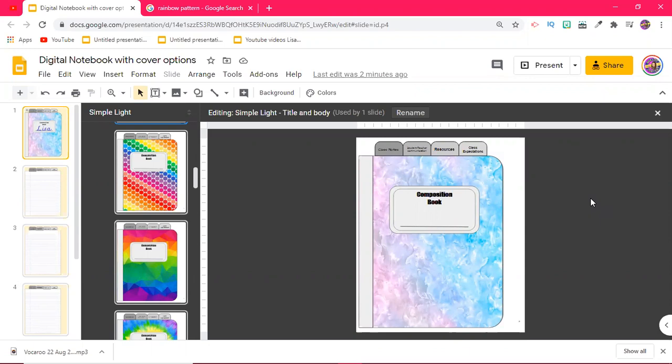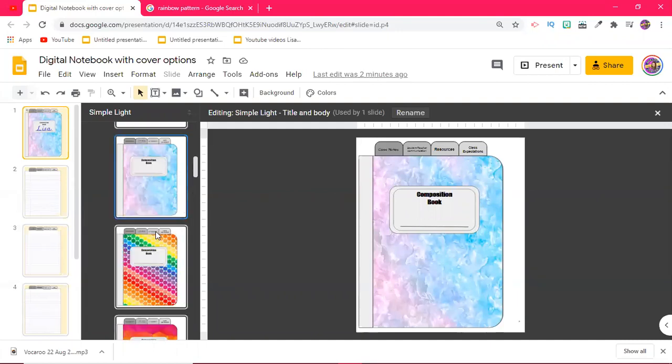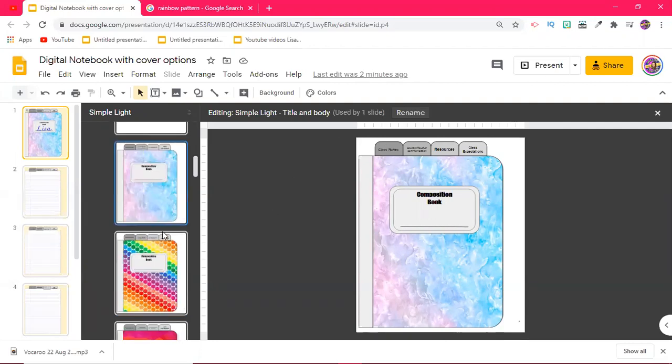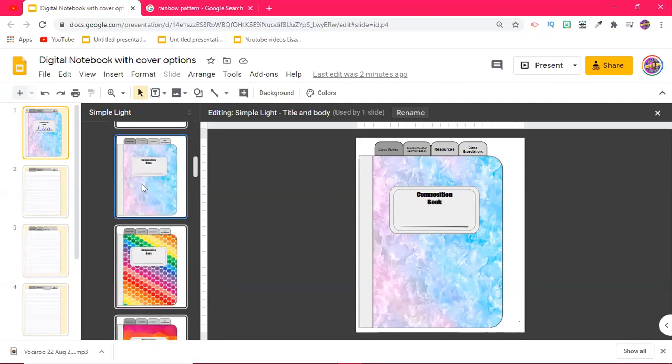What you're going to want to do is go into the master slides of your original file. If you're not really sure what that means, make sure you check out my first digital notebook video. And here is my original cover. You'll recognize it from the first video.